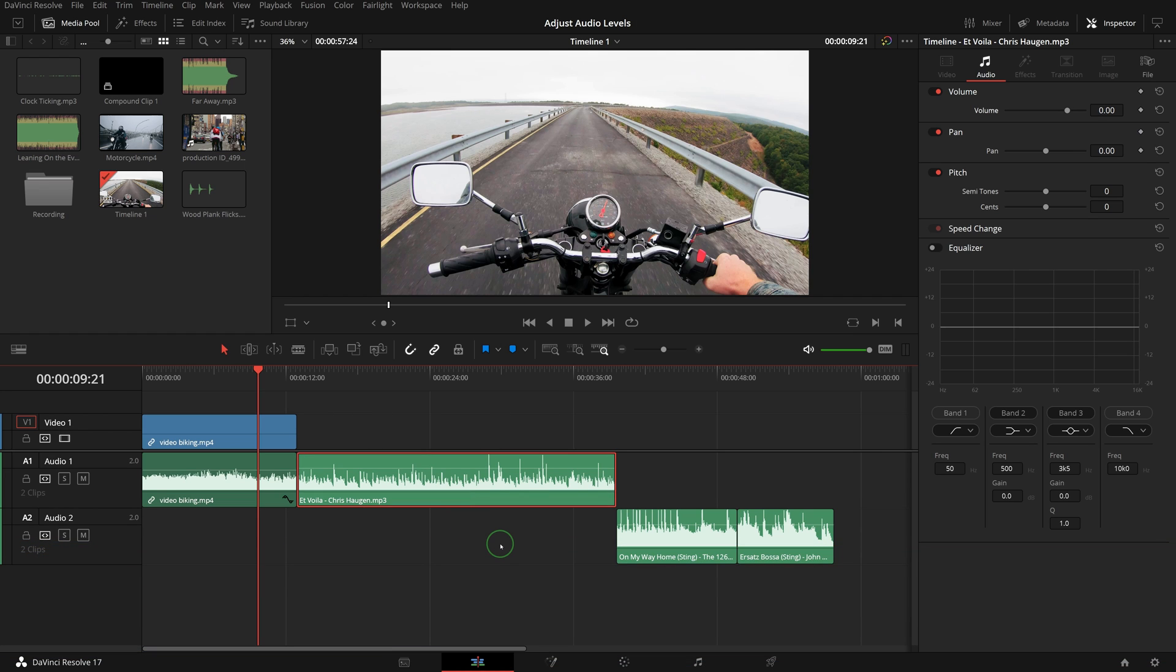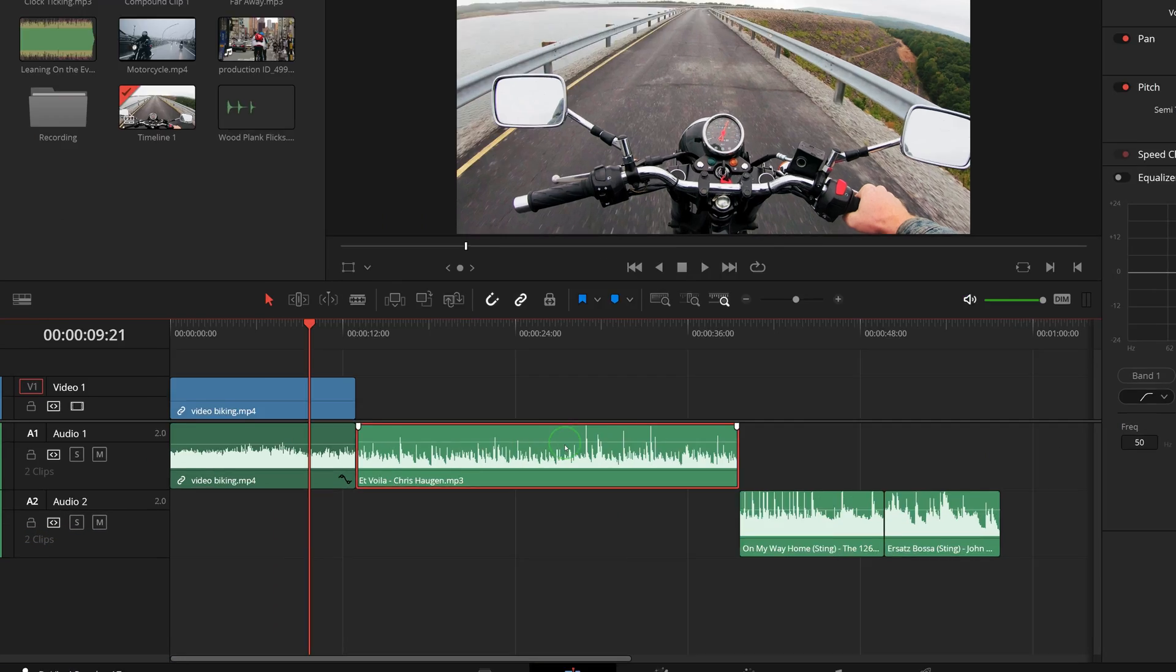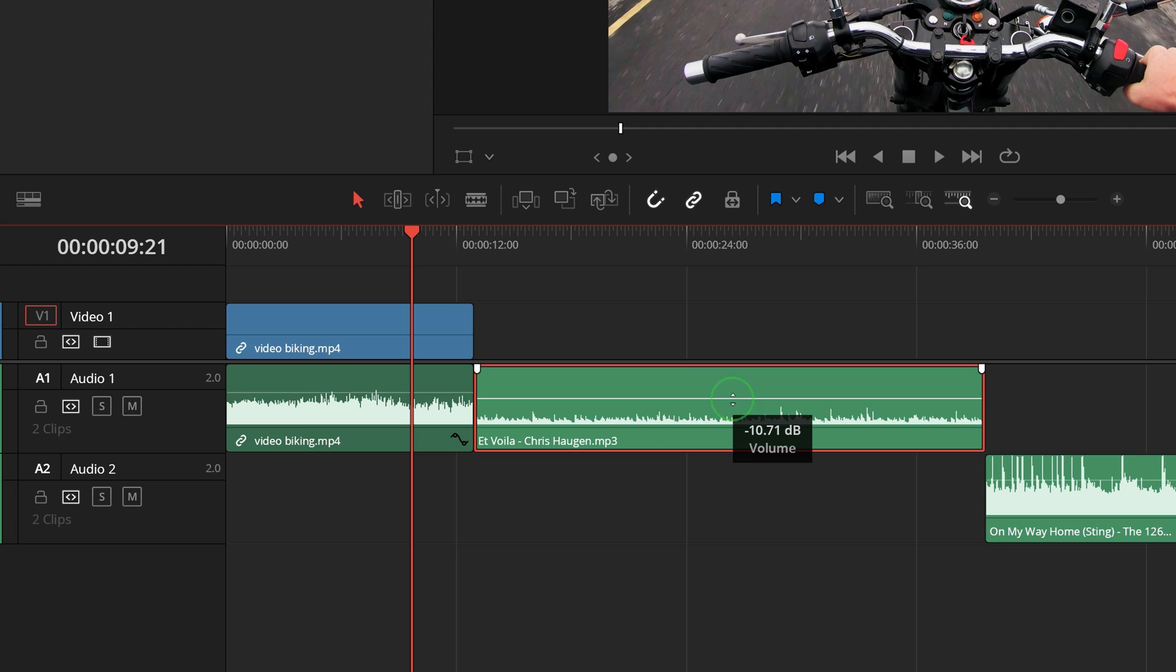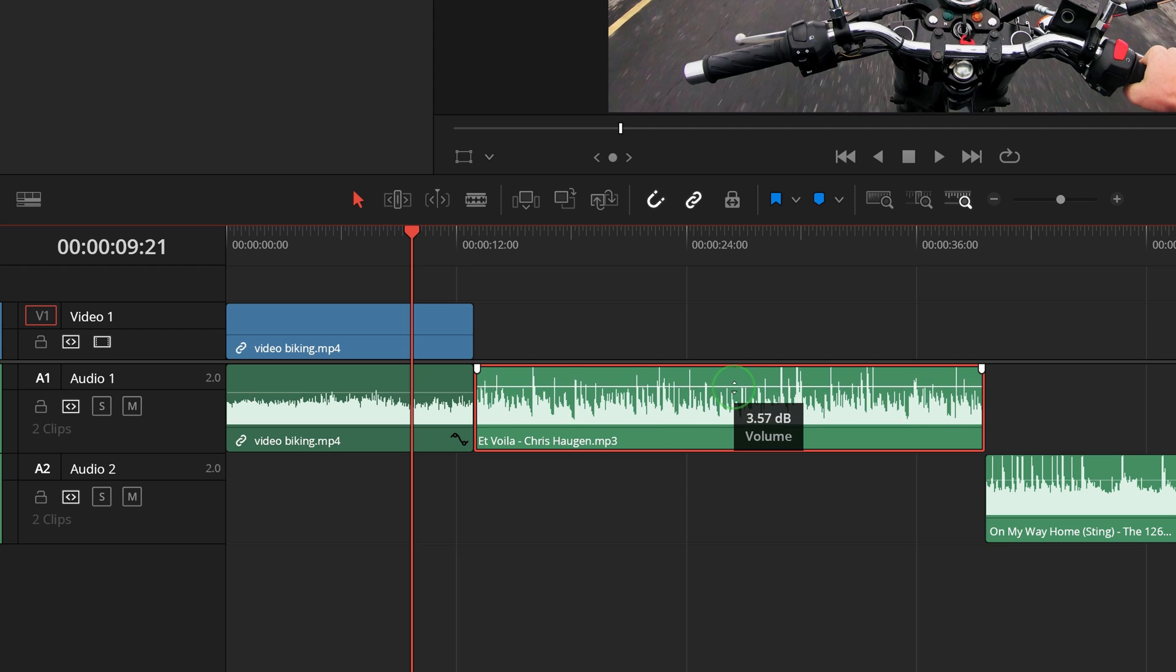In the timeline, each audio clip has a volume overlay that you can drag up or down to set the clip's volume level. Hover the mouse over when the cursor is changed to a two-way cursor of a pair of up and down arrows, then click and drag to adjust the volume.